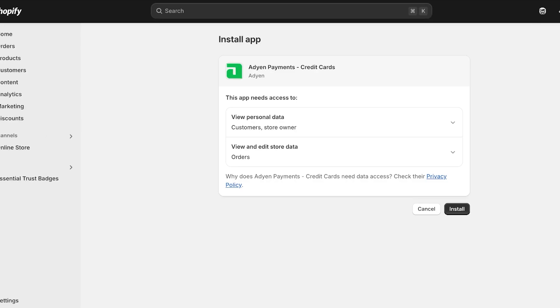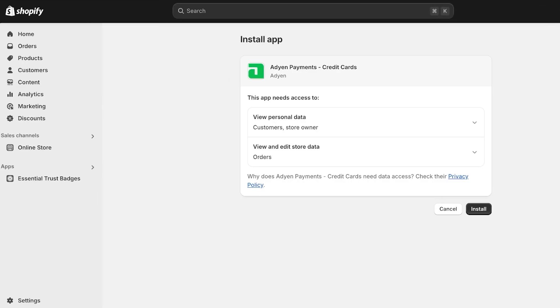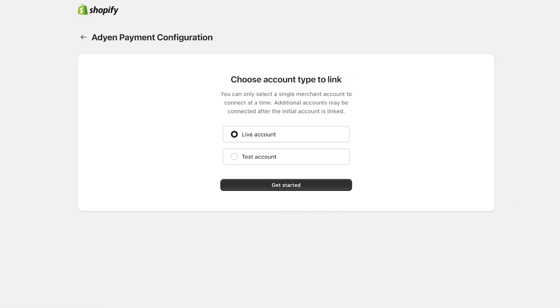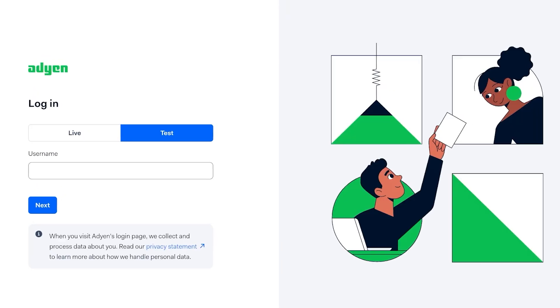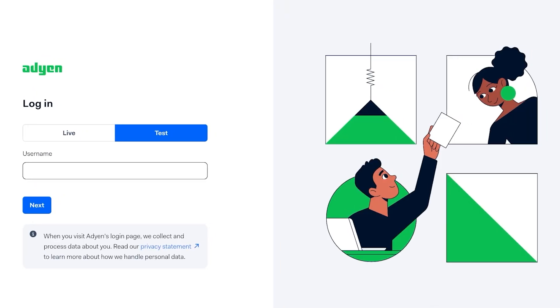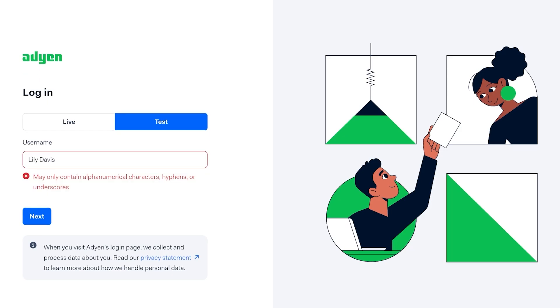Once I do that, I'm going to click on Install. Once I click on Install, it will open up iDon Payments as an application which I'm going to install. You're going to click on Install once more and once you click on Install, you're going to choose the type of account you want to link. I'm just going to make this a test account for now. You're going to make it a live account. Once you do that, you're going to choose your username.